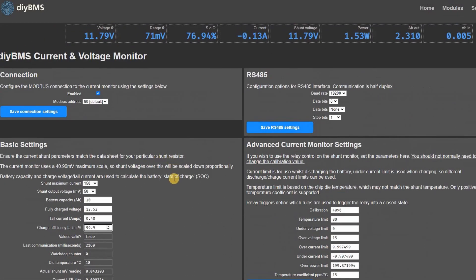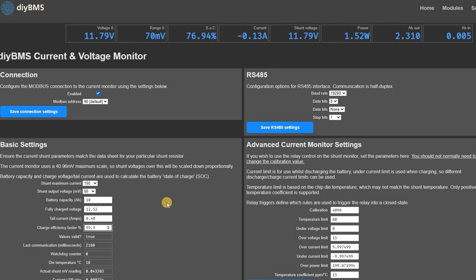When you power on the shunt for the first time it assumes the battery is fully charged and defaults to 100%. This value will then get calibrated as the cell is charged and discharged in normal use. It's also possible that the state of charge will exceed 100%. This happens when the amp hour capacity isn't set correctly or if the reset hasn't occurred for a long period of time.